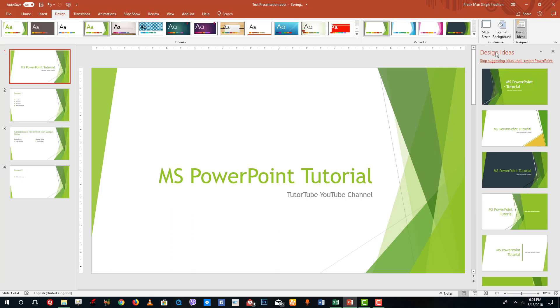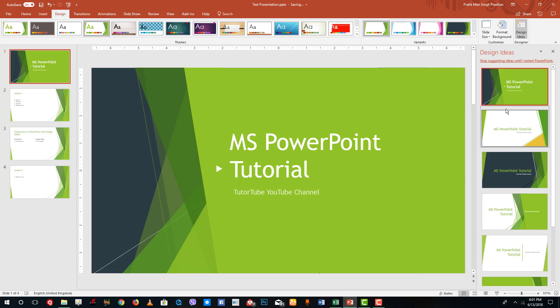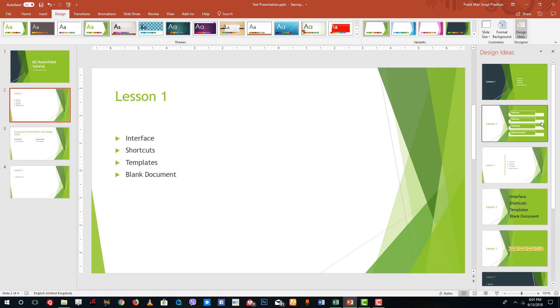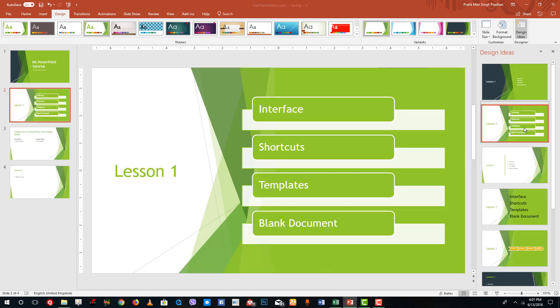On the right-hand side you'll see Design Ideas. You can click on that, and it generates design suggestions for that particular slide. Clicking one applies a different style to the slide.